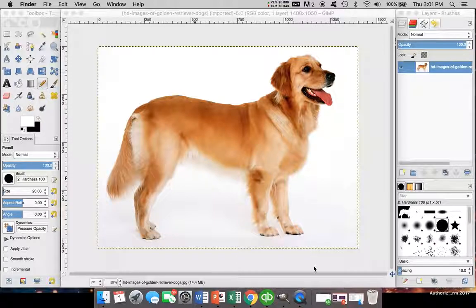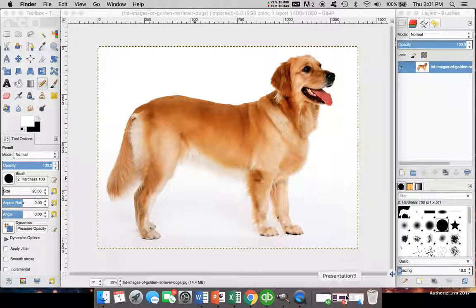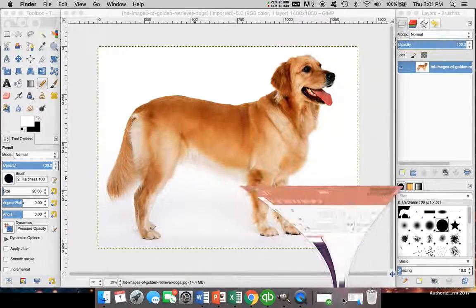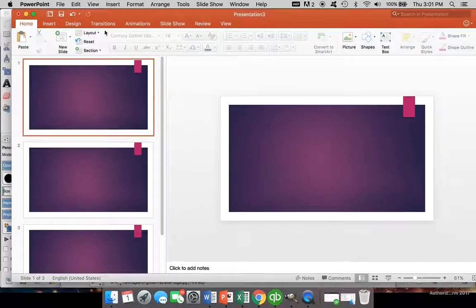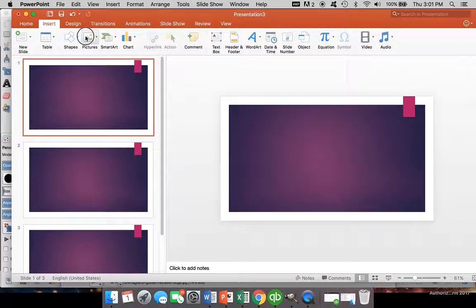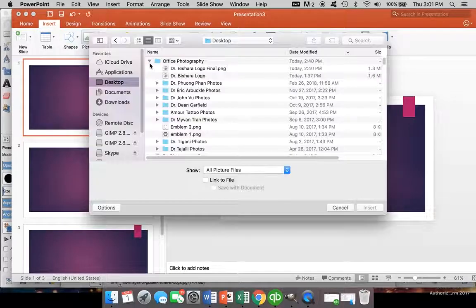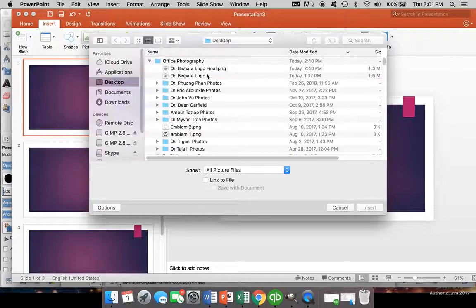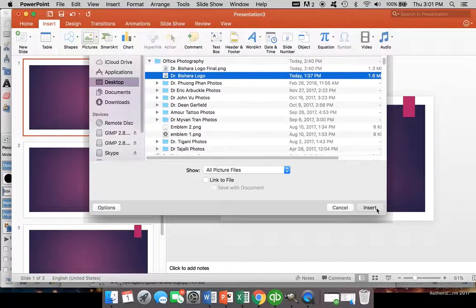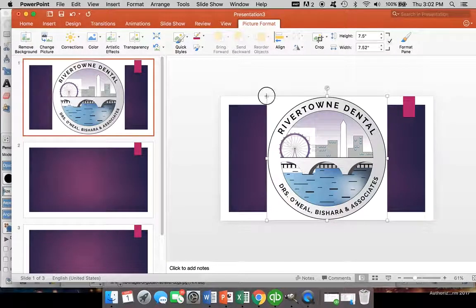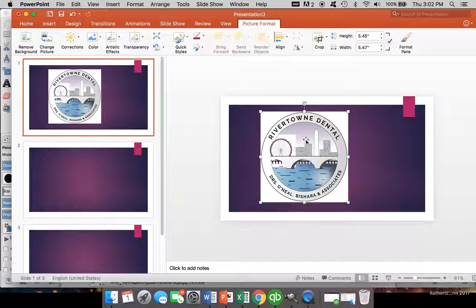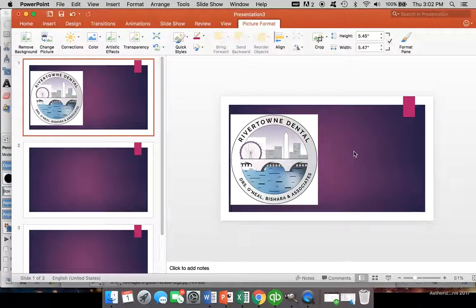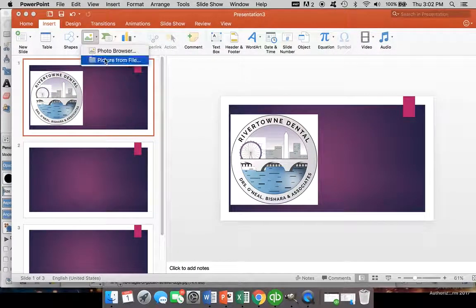Sometimes I get logos from clients and the logos are displayed on a white background. We'll insert a logo that we just did. This is the logo we received and they said use this for the website, but there's no way we can use that because look at the borders.